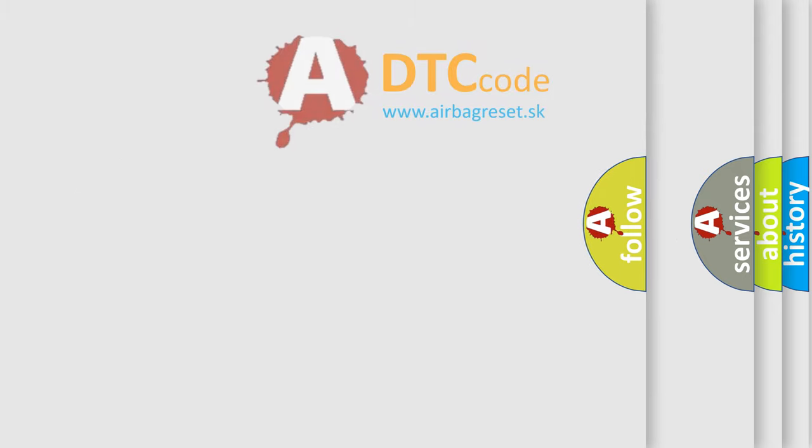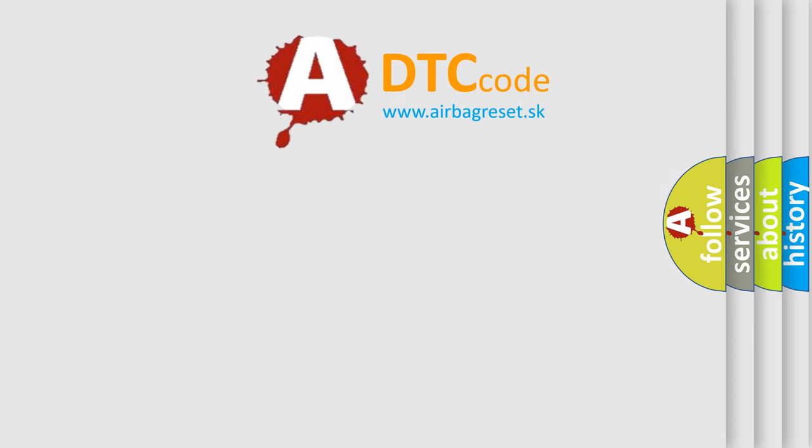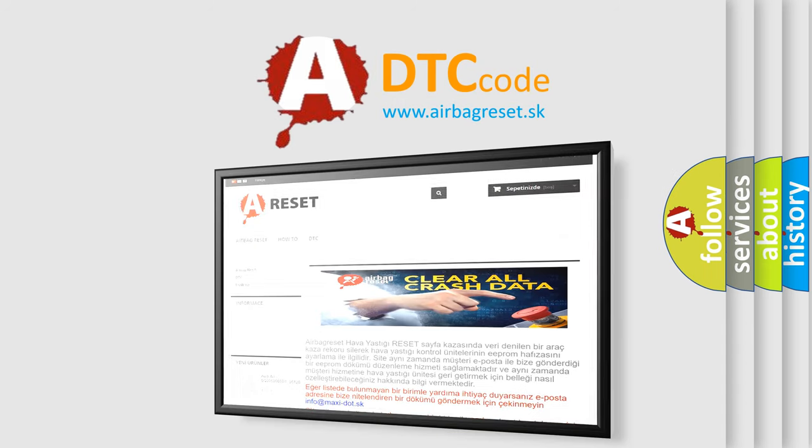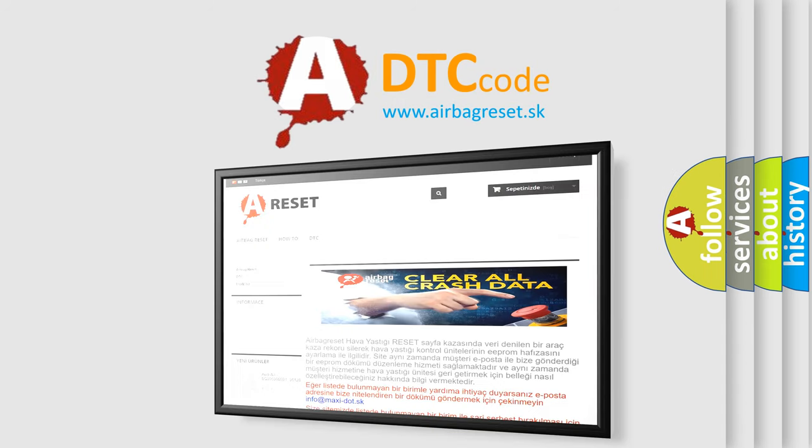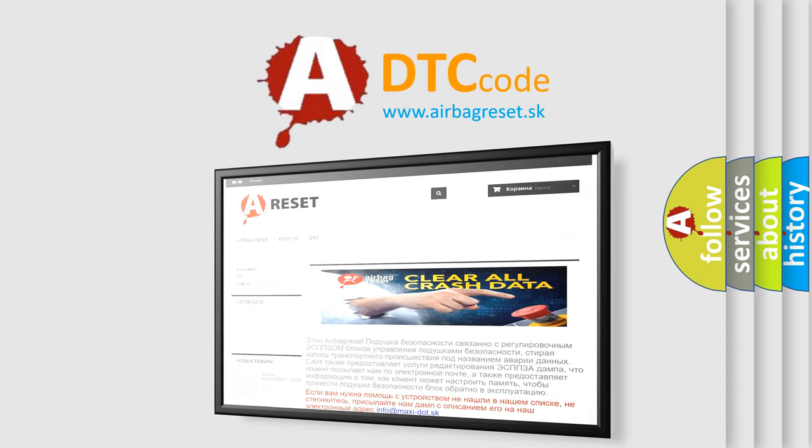The Airbag Reset website aims to provide information in 52 languages. Thank you for your attention and stay tuned for the next video.